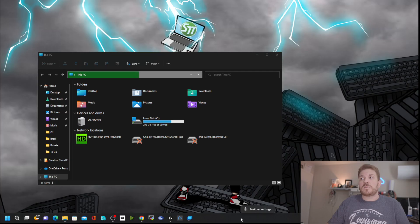Right-click still does not have the ability to bring up the Task Manager. Microsoft, if you're watching, please add that back — it drives me nuts.